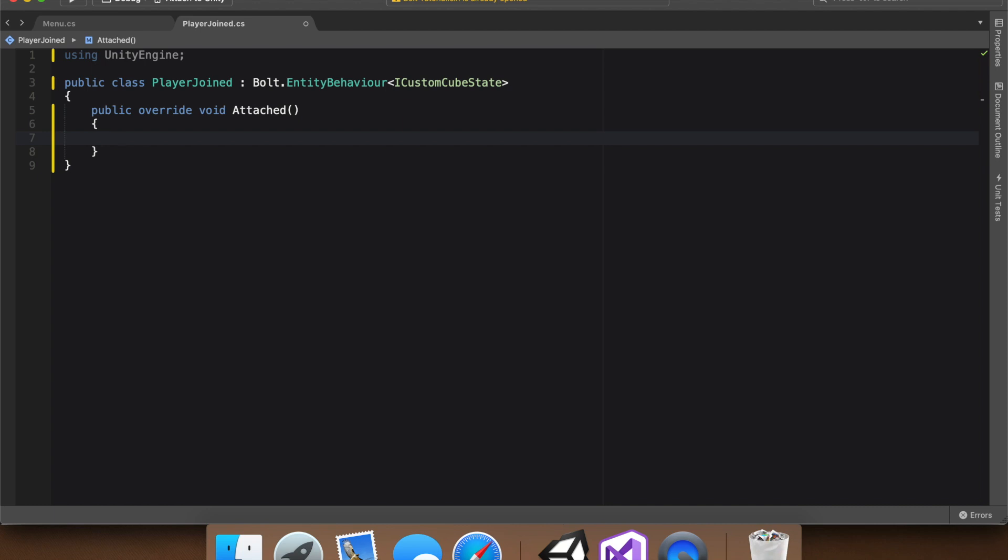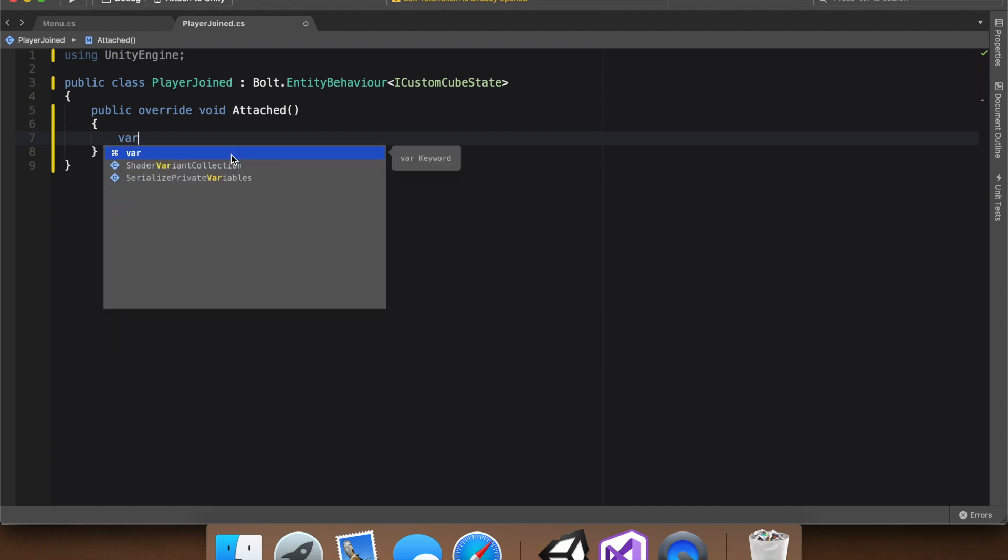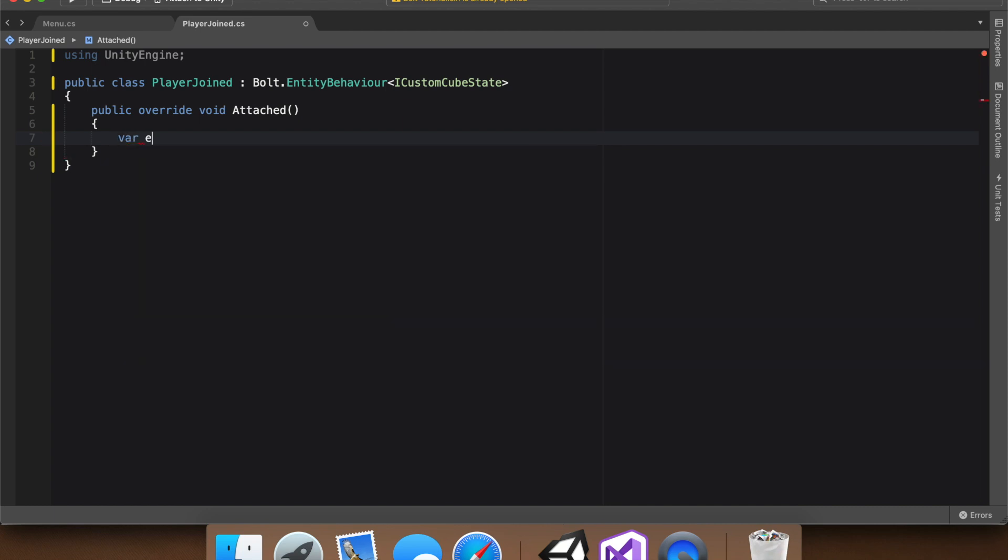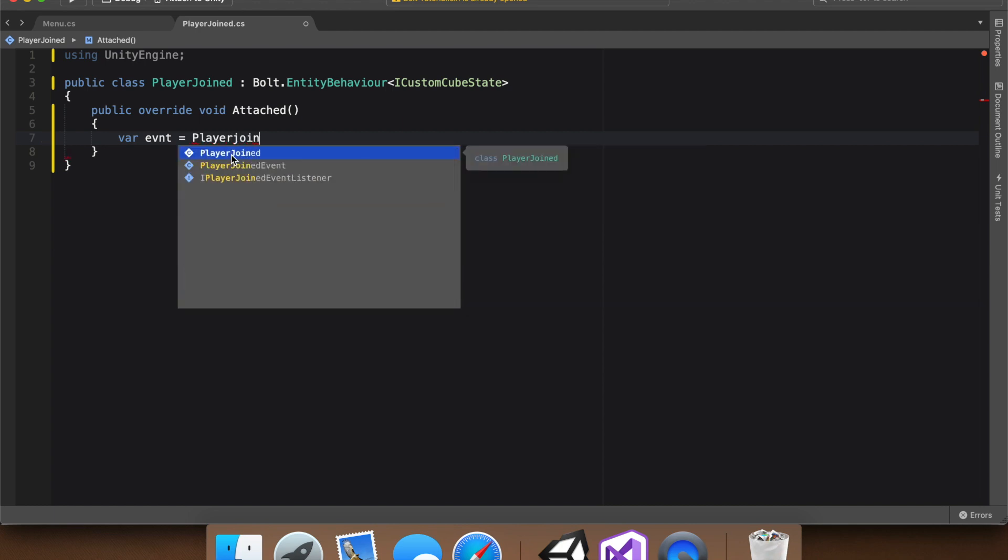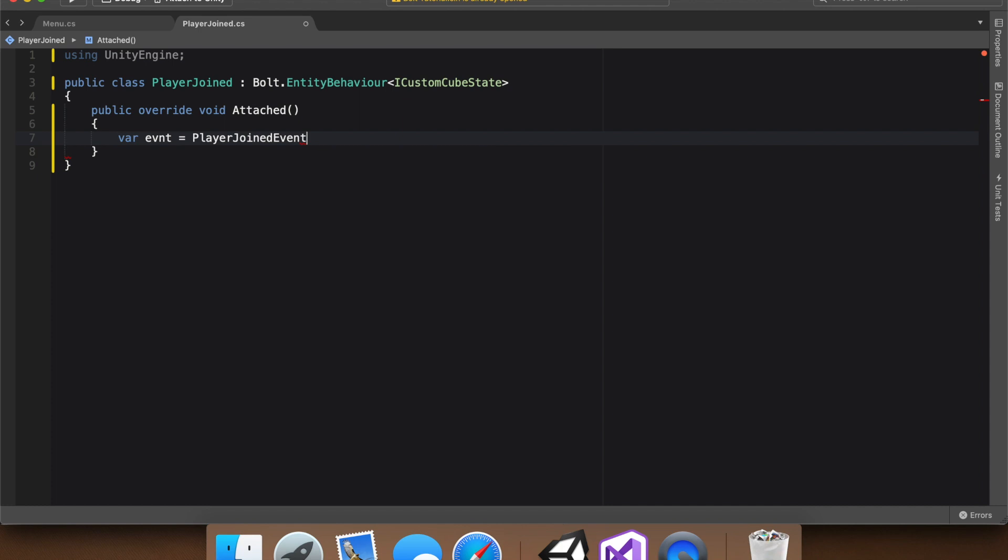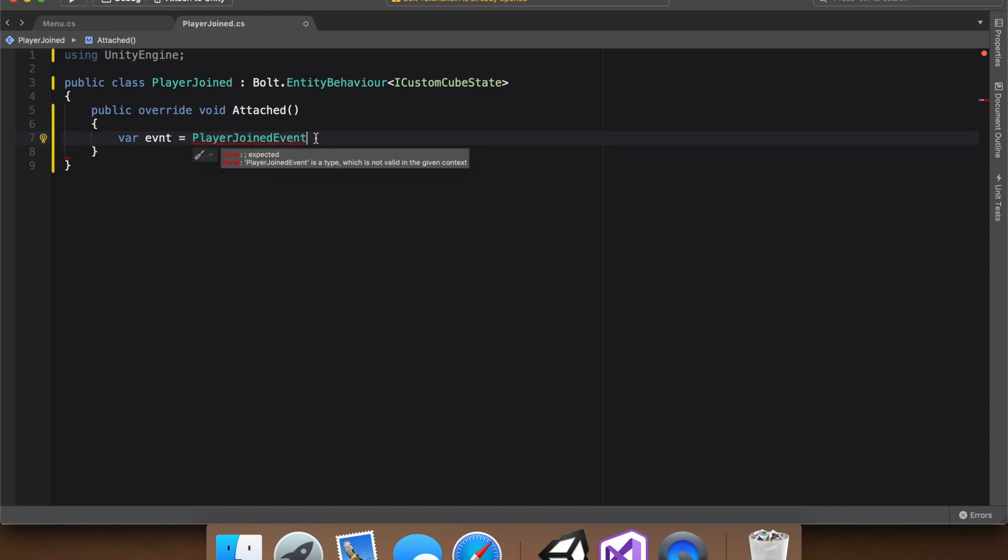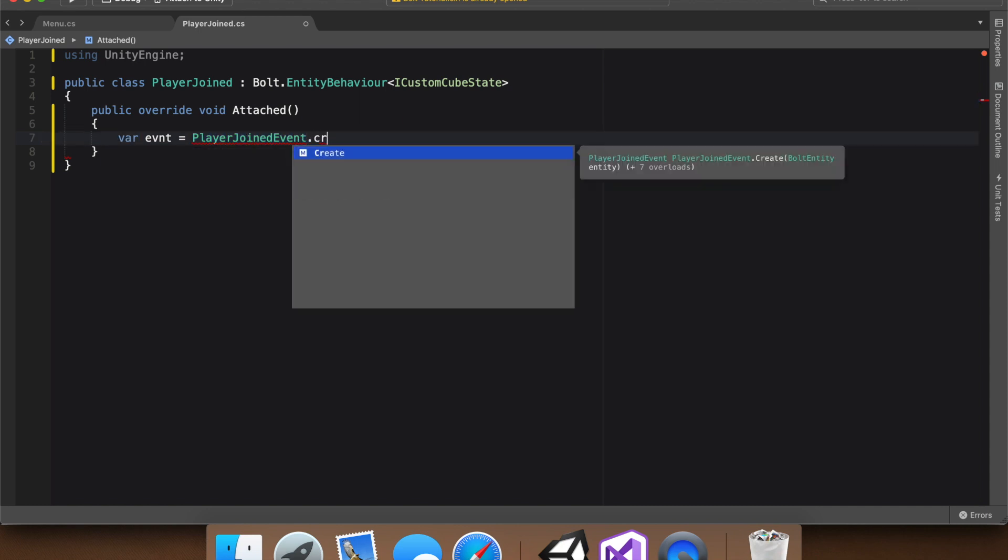And then we're going to make a var. You can name this anything, I'm just going to name it event. And set it equal to the event that we just made in the Bolt Asset menu, which if you remember, was the player joined event, just like that. And then, so we set var event equals the event we just made dot create.